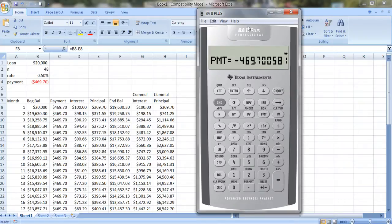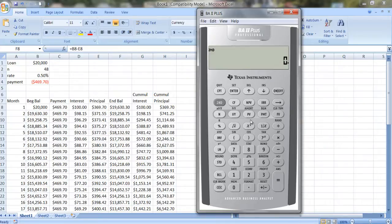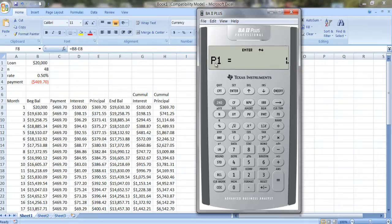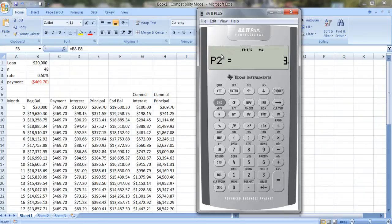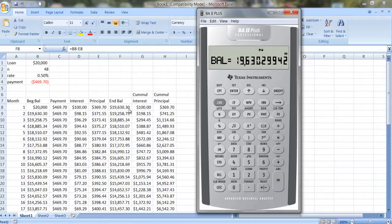And the financial calculator allows you to do this by hitting the key 2nd AMORT. That's amortization. And you can see here it starts at period 1, and then we have a second period. And let's say that second period is also period 1. So I'm going to put in enter, and it shows me what my ending balance is, $19,630.30.